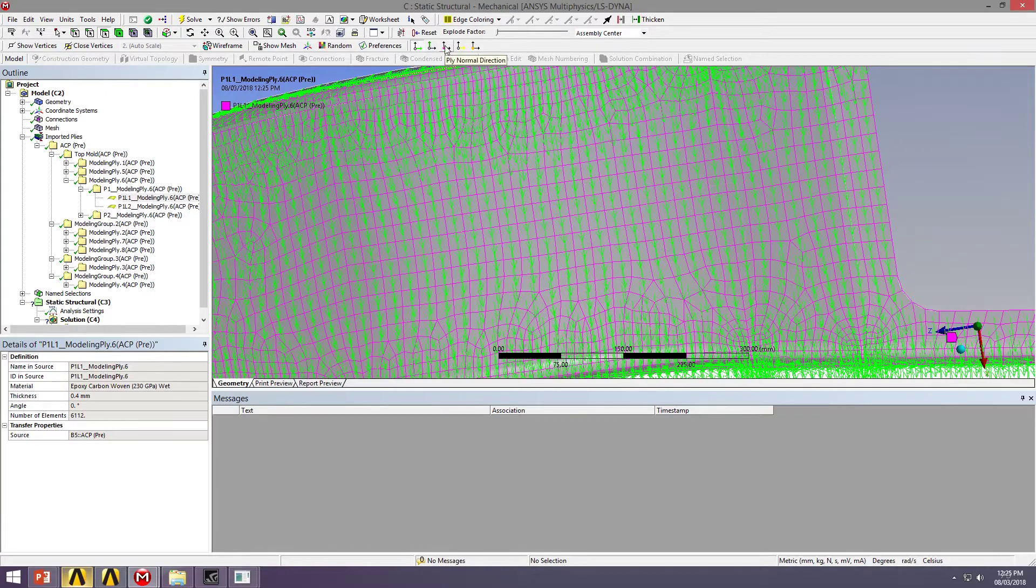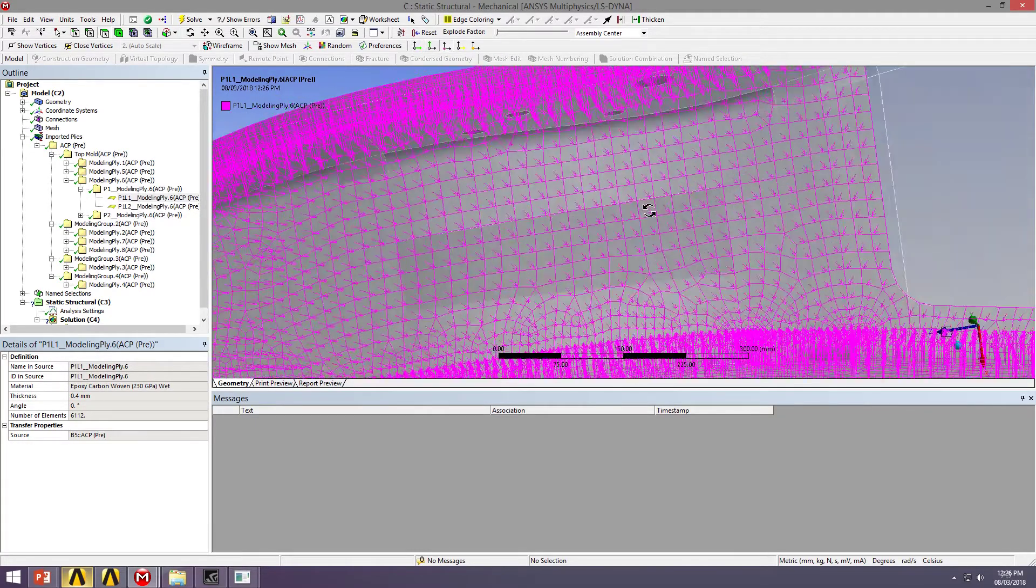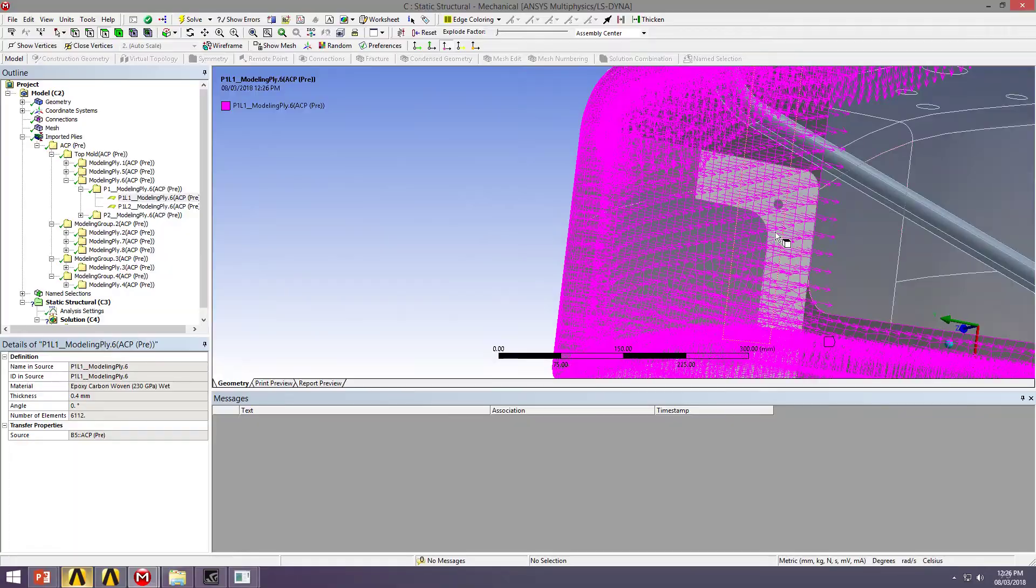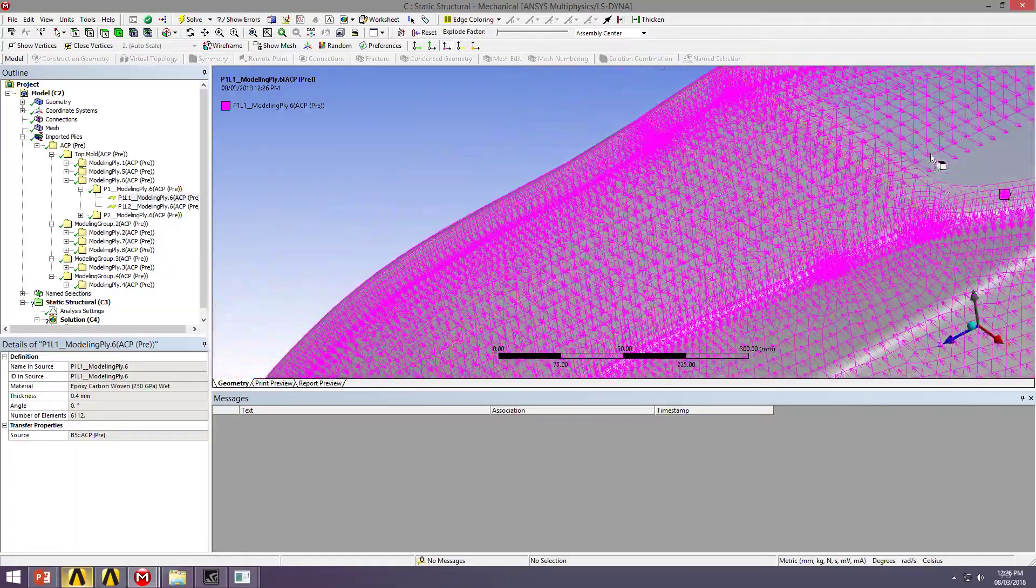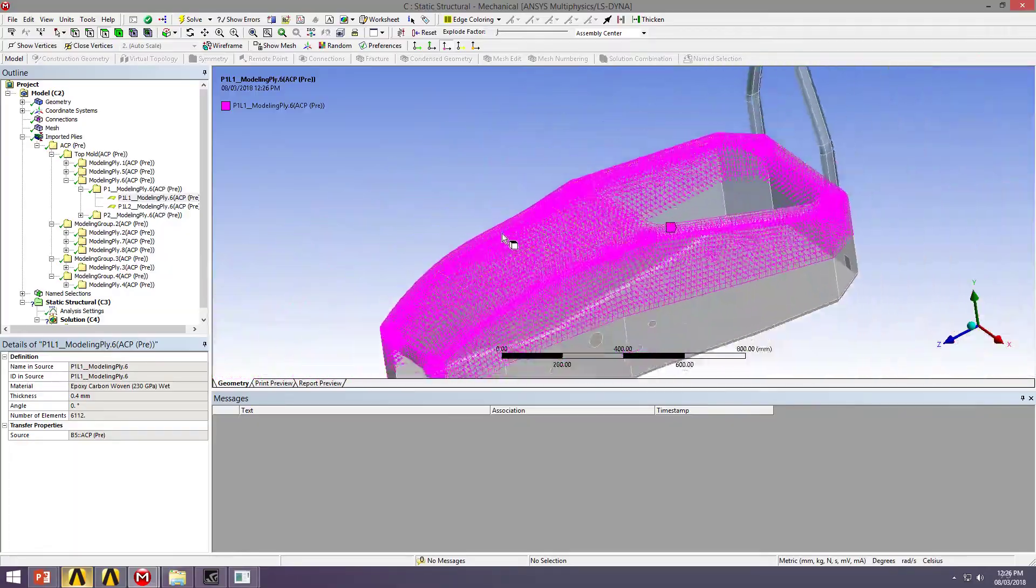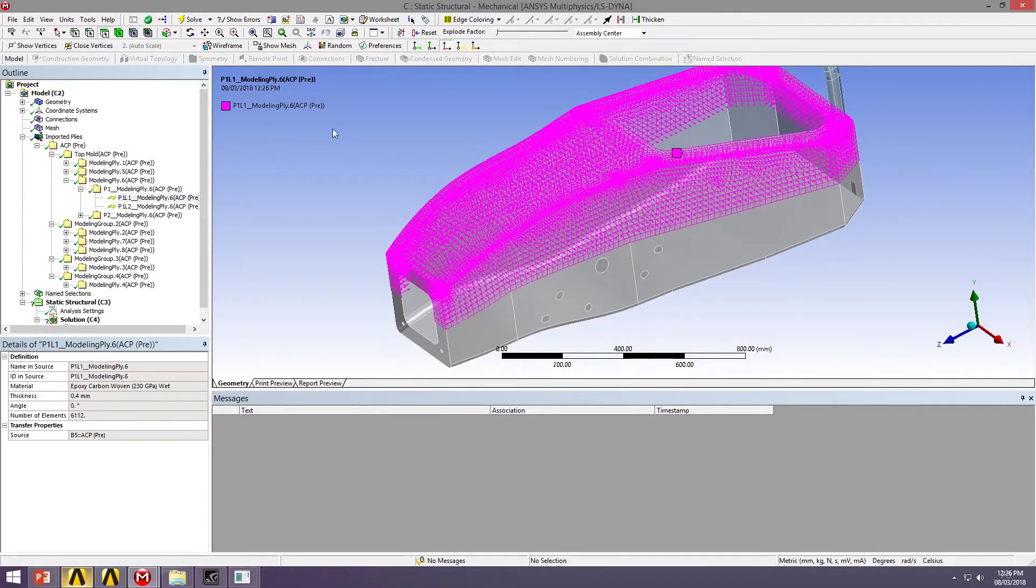We can take that off. We can also look at the ply normal, the thickness direction. Everything's facing inwards, as we specified. So we're preserving the external surfaces of our structure for aerodynamic reasons.